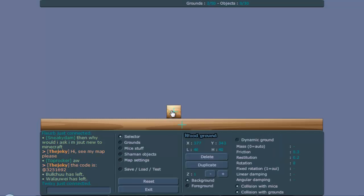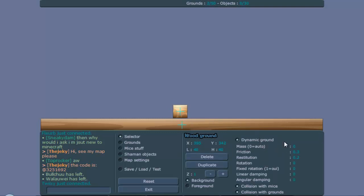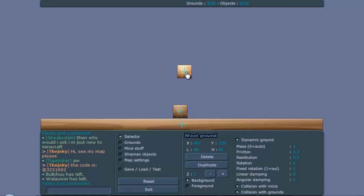So first we're going to make the grounds we want to connect. This first one, of course you have to make it dynamic, give it a mass, make it fixed rotation. I'll duplicate it for now. So we want to connect these two grounds. Usually you'd add a ground between them, but now we're going to do something different.